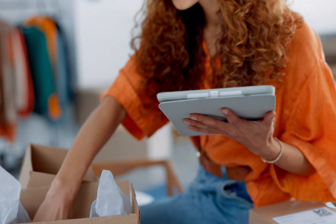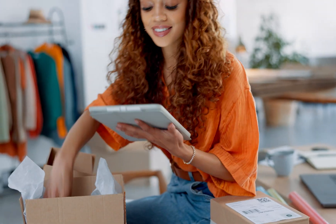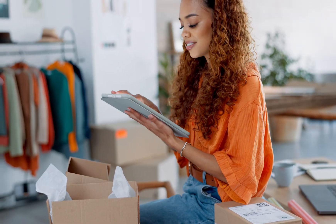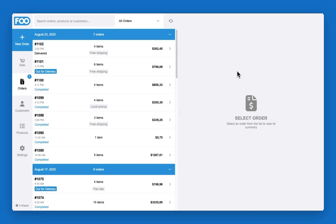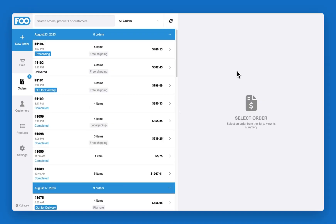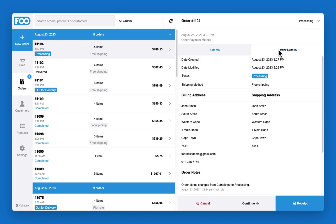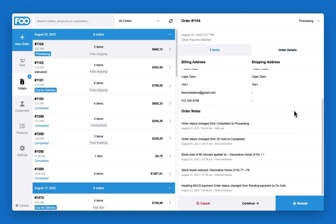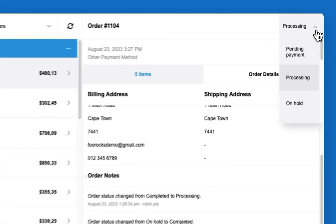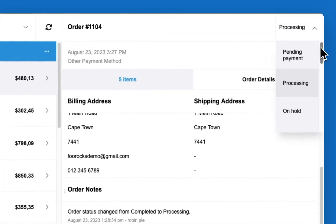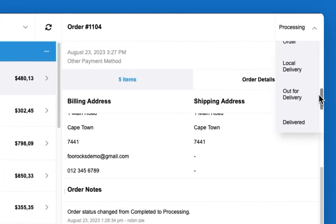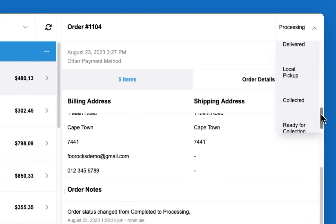How FooSales works is when an order is placed online, it is automatically pulled through to the FooSales iPad, Android tablet, and web POS apps. Here you can view order information such as the packing list, shipping information, billing details, and order notes.